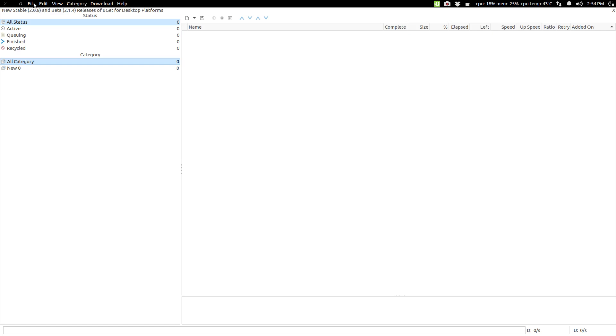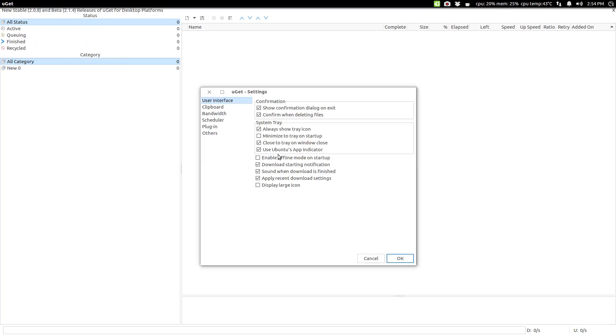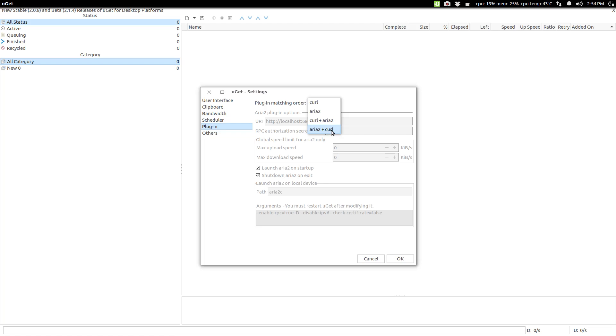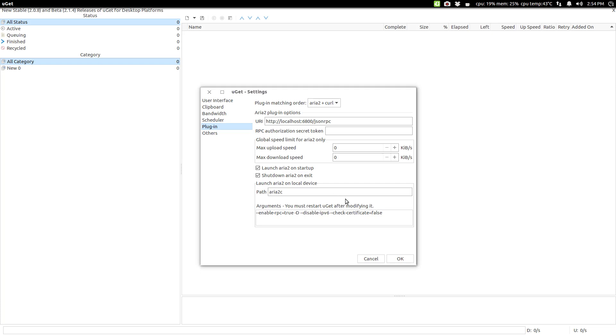I mentioned earlier about the ARIA 2 thing. So, let's go into our settings. If you come down to where it says plugins, ARIA 2 is not active by default. You're going to need to come in here to plugins. You see where it says plugin matching order. You can do curl ARIA 2, curl plus ARIA 2, and ARIA 2 plus curl. So, I'm going to go with that. And all that looks good. I want to have selected that we will launch ARIA 2 on startup and shut down ARIA 2 on exit.